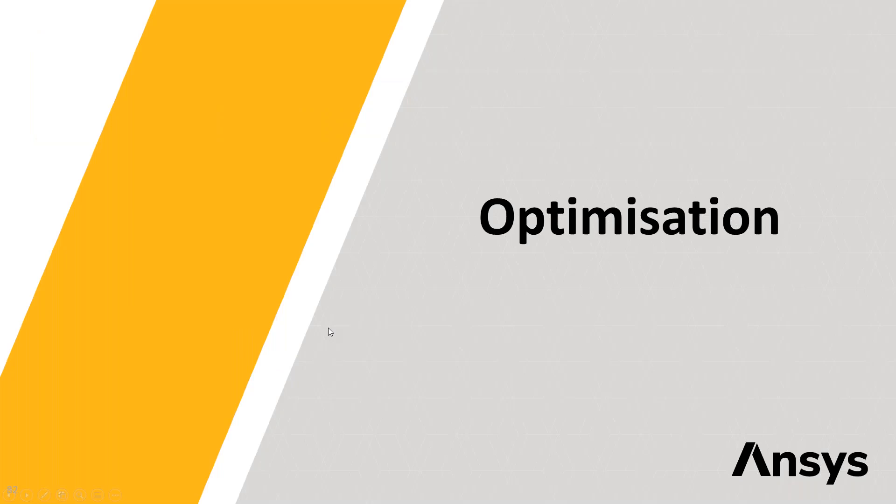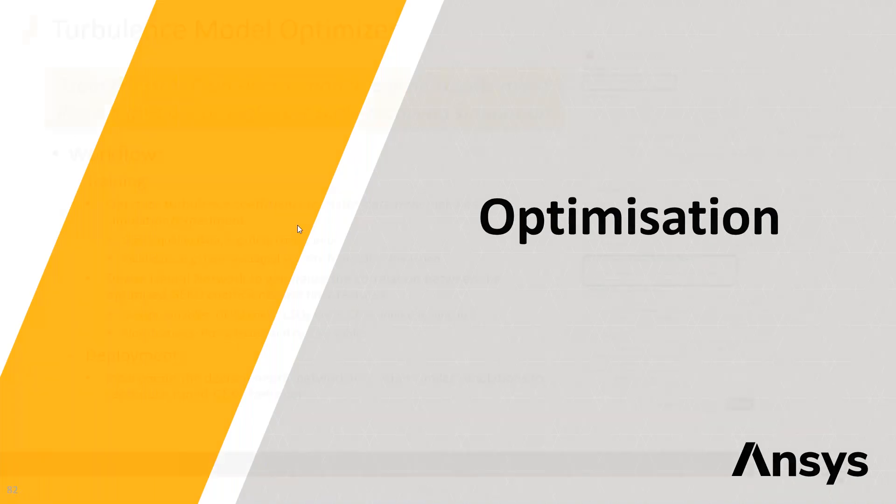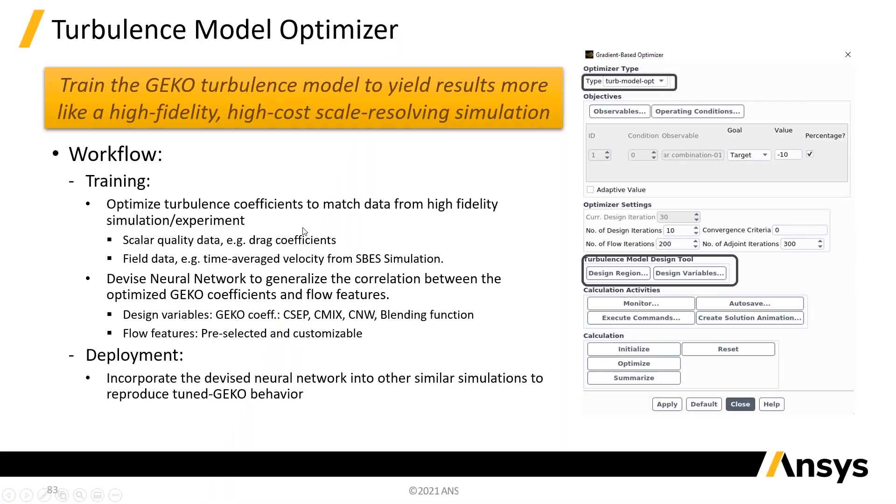Okay, I think this is our last main topic now, and quite an interesting one, on optimization. So, what this is about is optimizing the constants in the GECO model to be able to do better against a set of data.